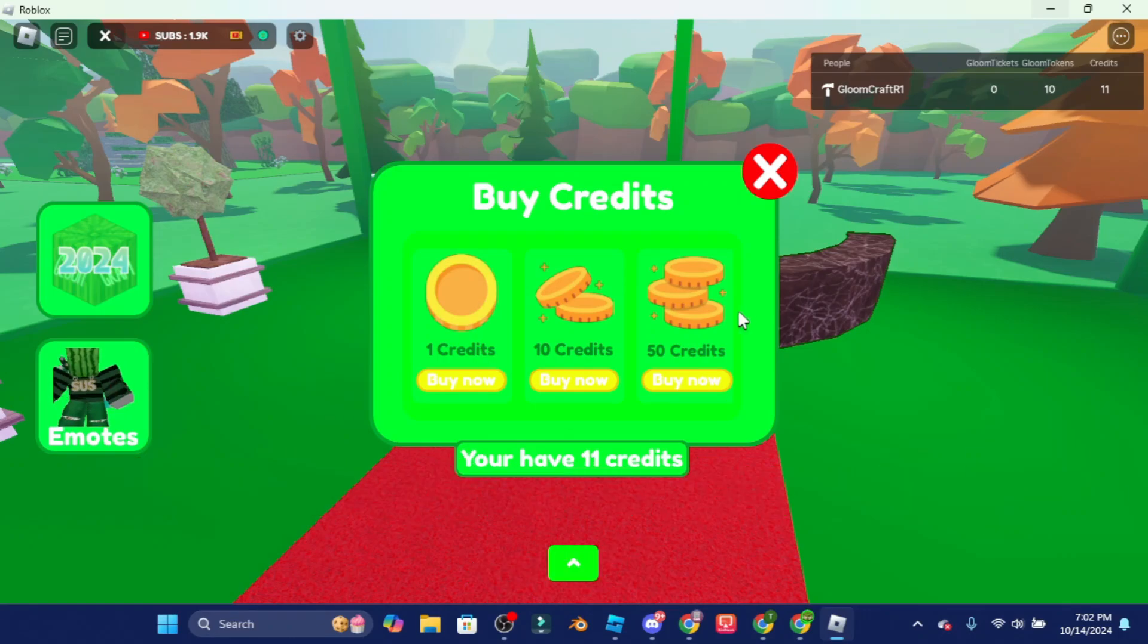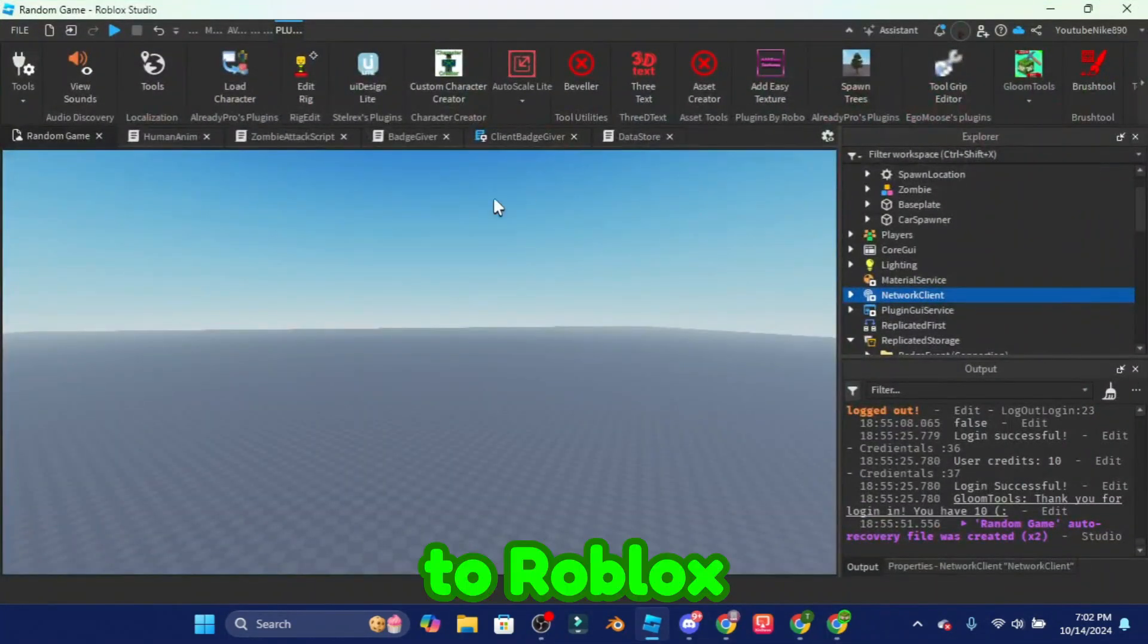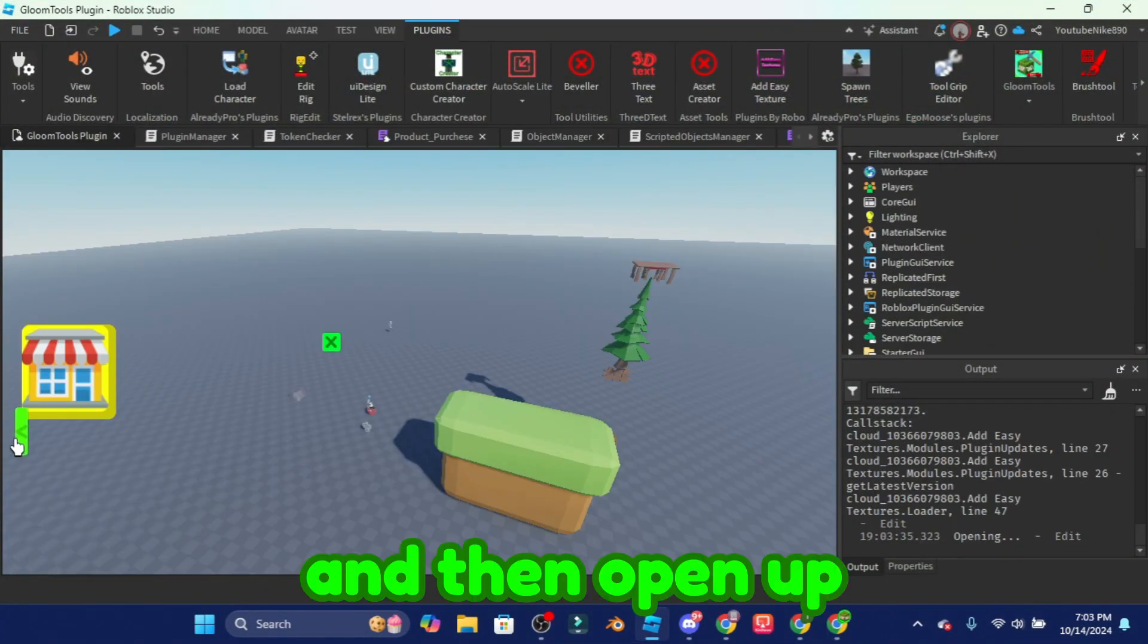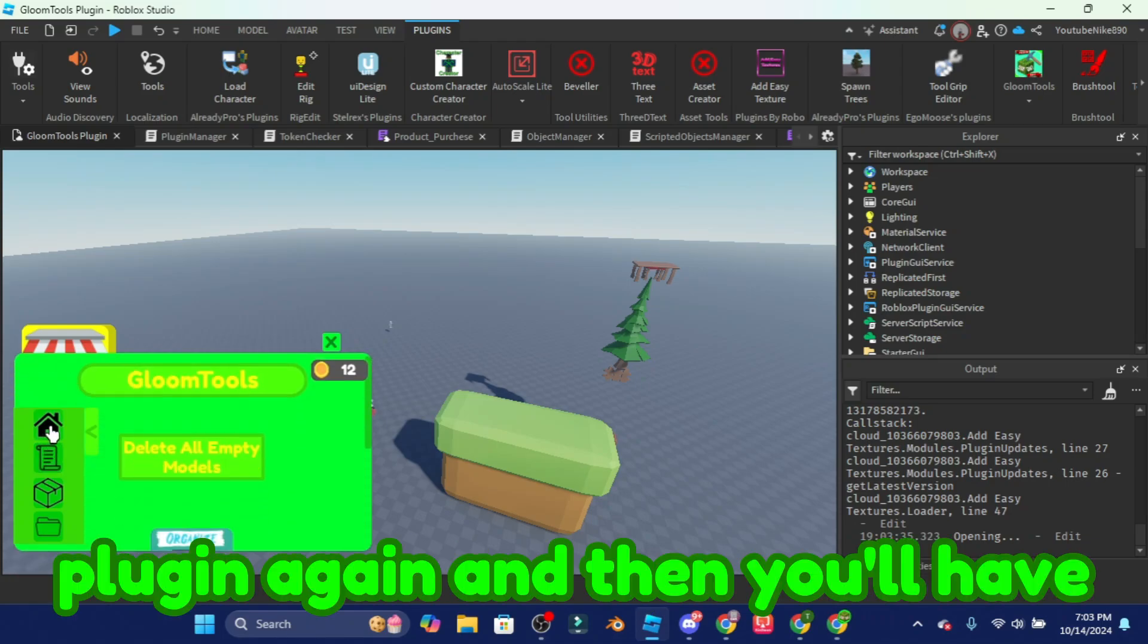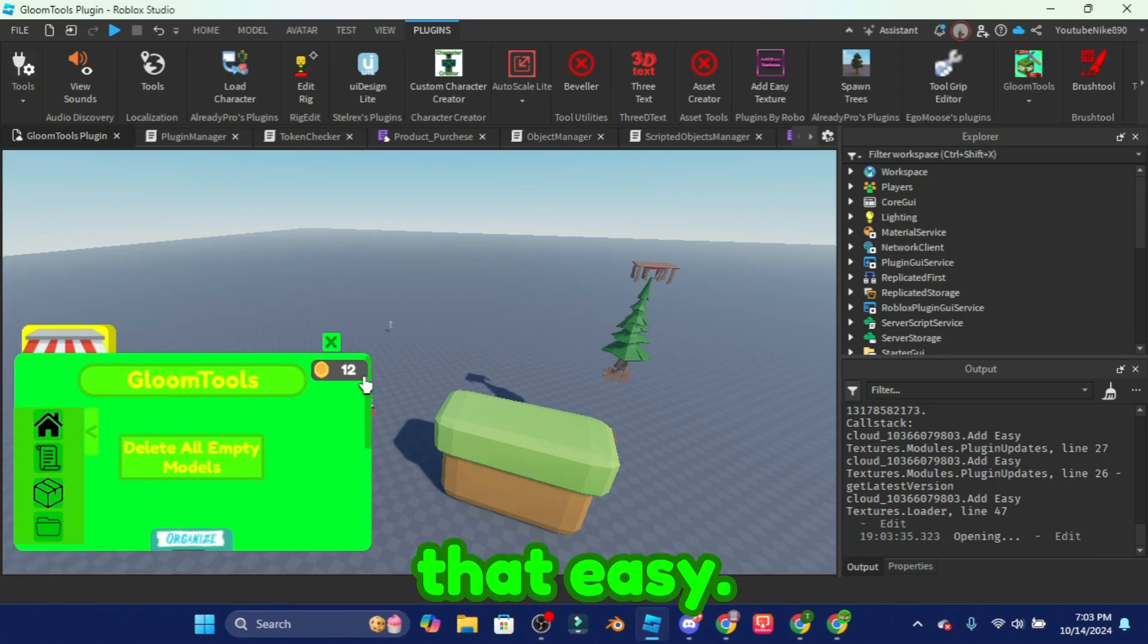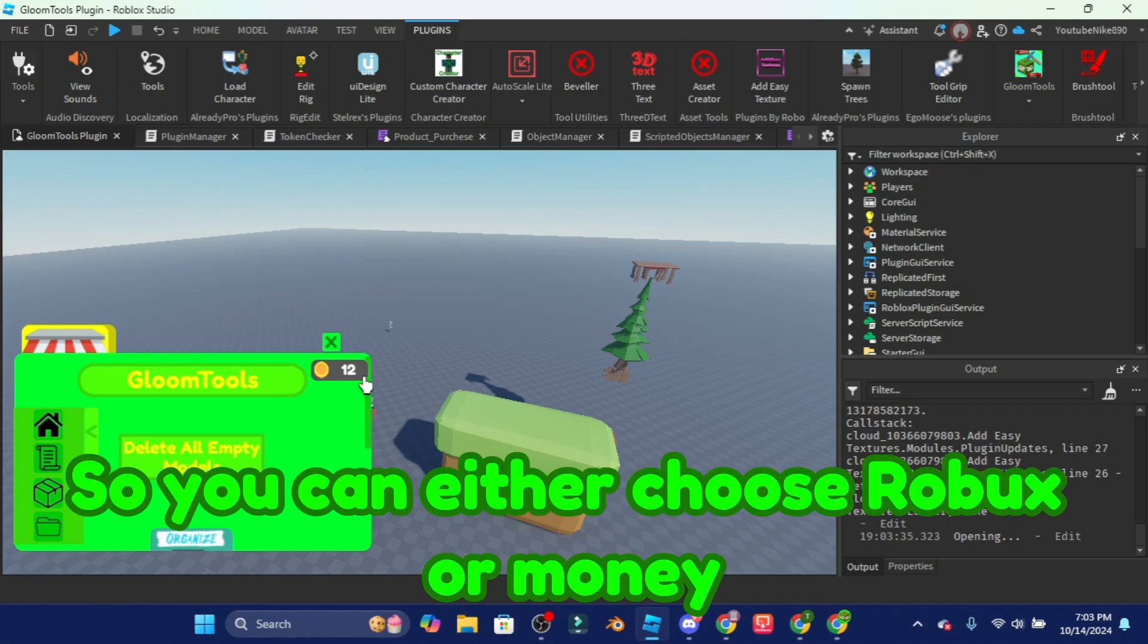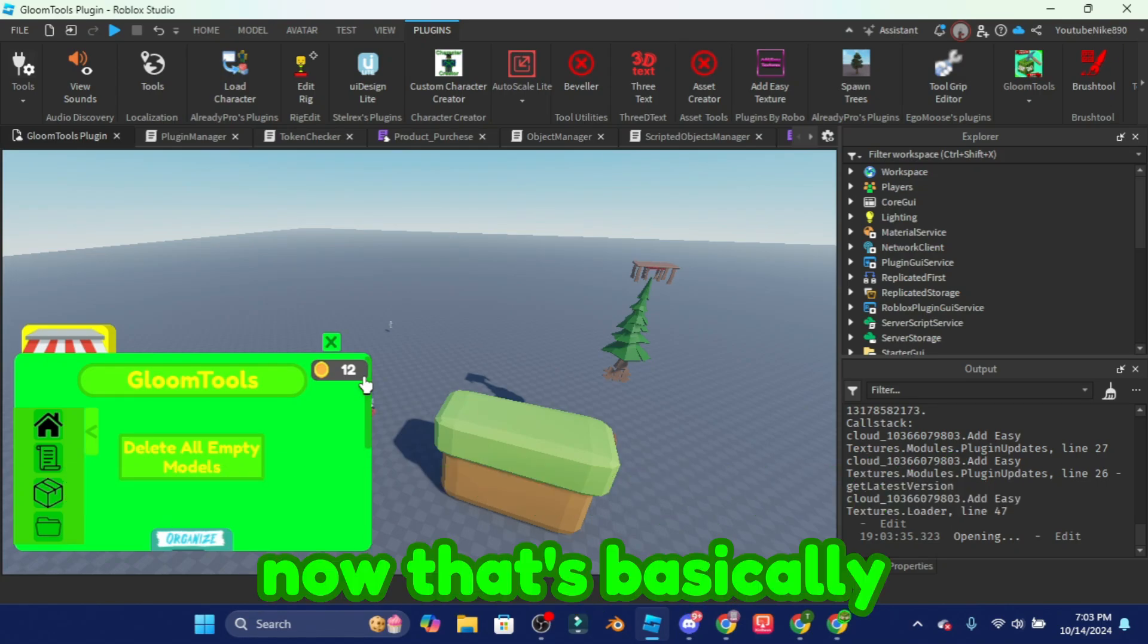It's going to do a percentage thing and then it's going to give me my credit. Then go back to Roblox and then open up the plugin again and then you'll have 12 credits. Whoa, alright that easy. So you can either choose robux or money to get credits.